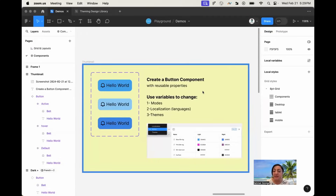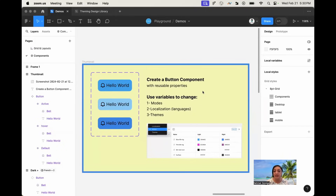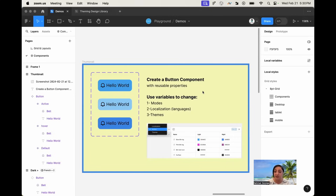Hello everyone, my name is Namath and I'm a lead product designer. Today in this video I want to show you how to create a simple button component, give it component properties that will make it reusable, but most importantly we want to take this button one level further and use Figma variables to make the button change in different modes — dark and light modes — as well as change languages and maybe make it themeable, changing different themes for this button.